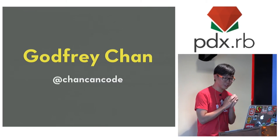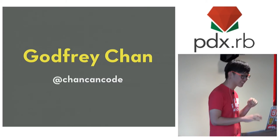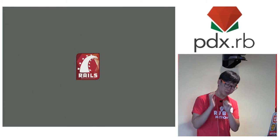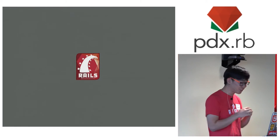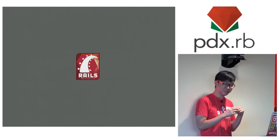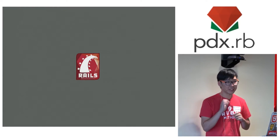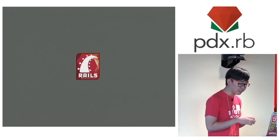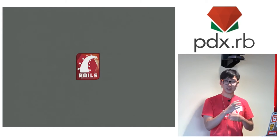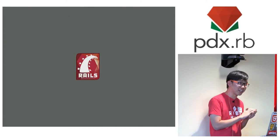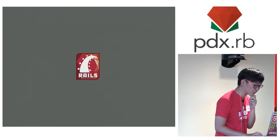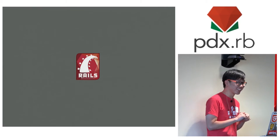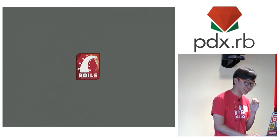So, I am Godfrey. You can find me on the internet as Chen Can Call It. She mentioned I am on the Rails core team, but you should take note that fact does not add anything to my presentation and particularly it does not add any credibility to what I'm about to tell you today. And it is very important that you remember that.